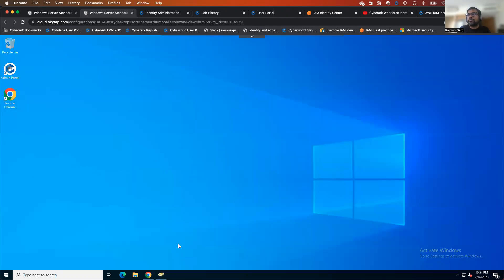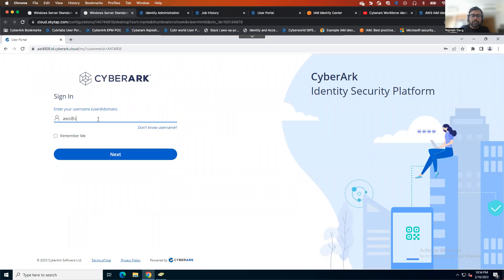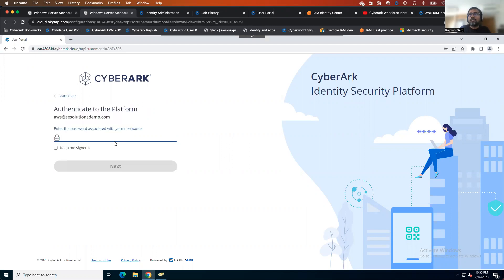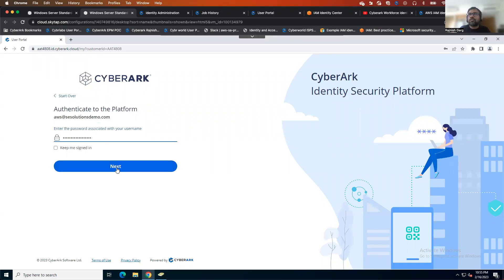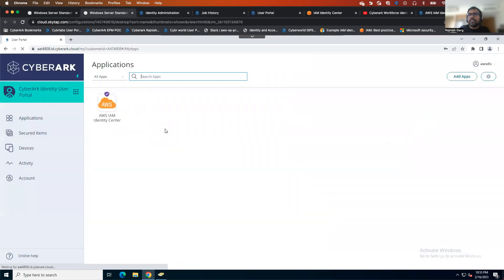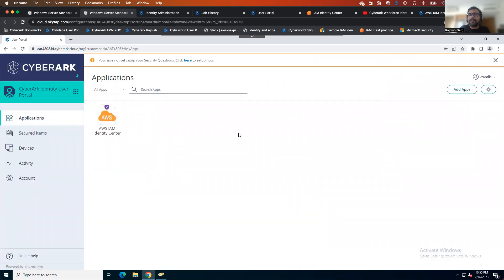Once the user provisioning is done, as a user you can simply log in to your CyberArk Identity account using your AD credential, and then you will be able to see the AWS app and access the AWS IAM Identity Center. This concludes today's demonstration. I'll be putting together a few more videos around GCP in the future, and we will be looking at some just-in-time access videos from CyberArk as well. Thanks a lot everyone for watching this short video.